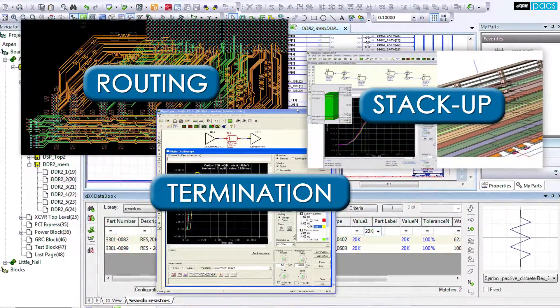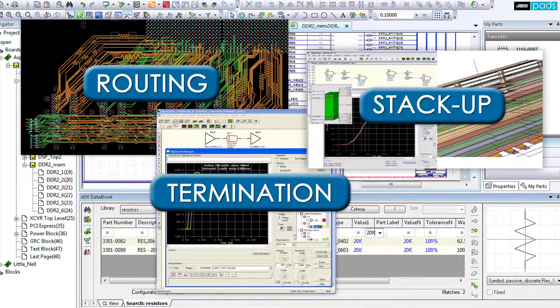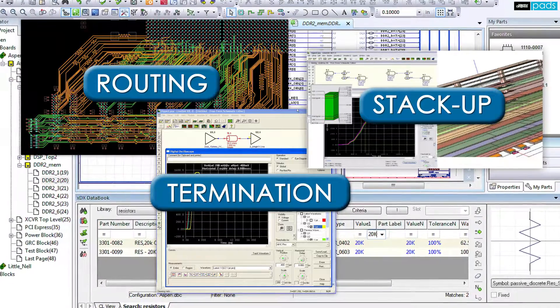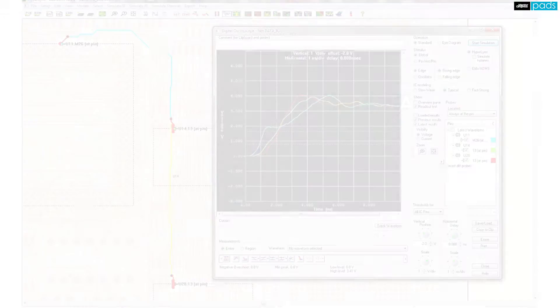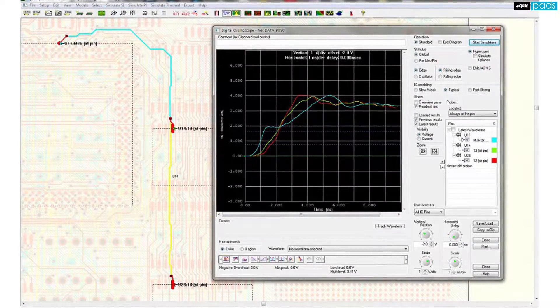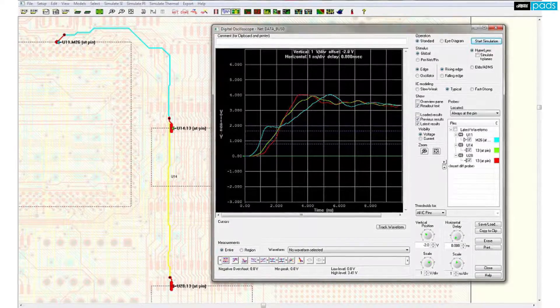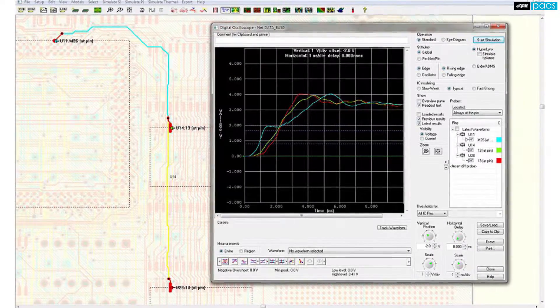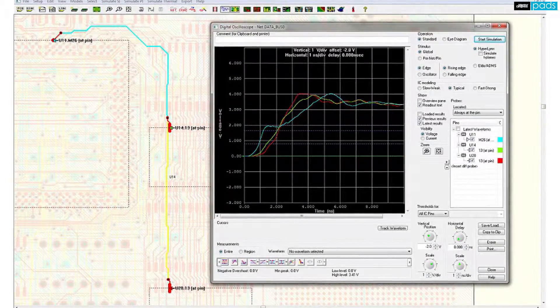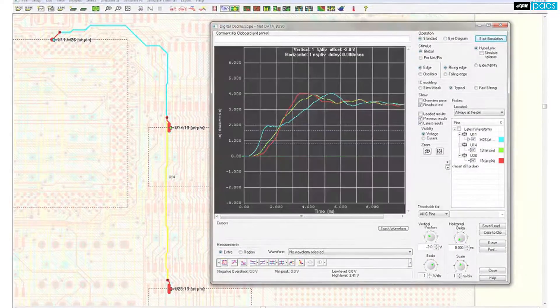ultimately reducing testing efforts, board spins, and engineering time. To help you find that optimal layout topology and derive appropriate drive strength or termination values,